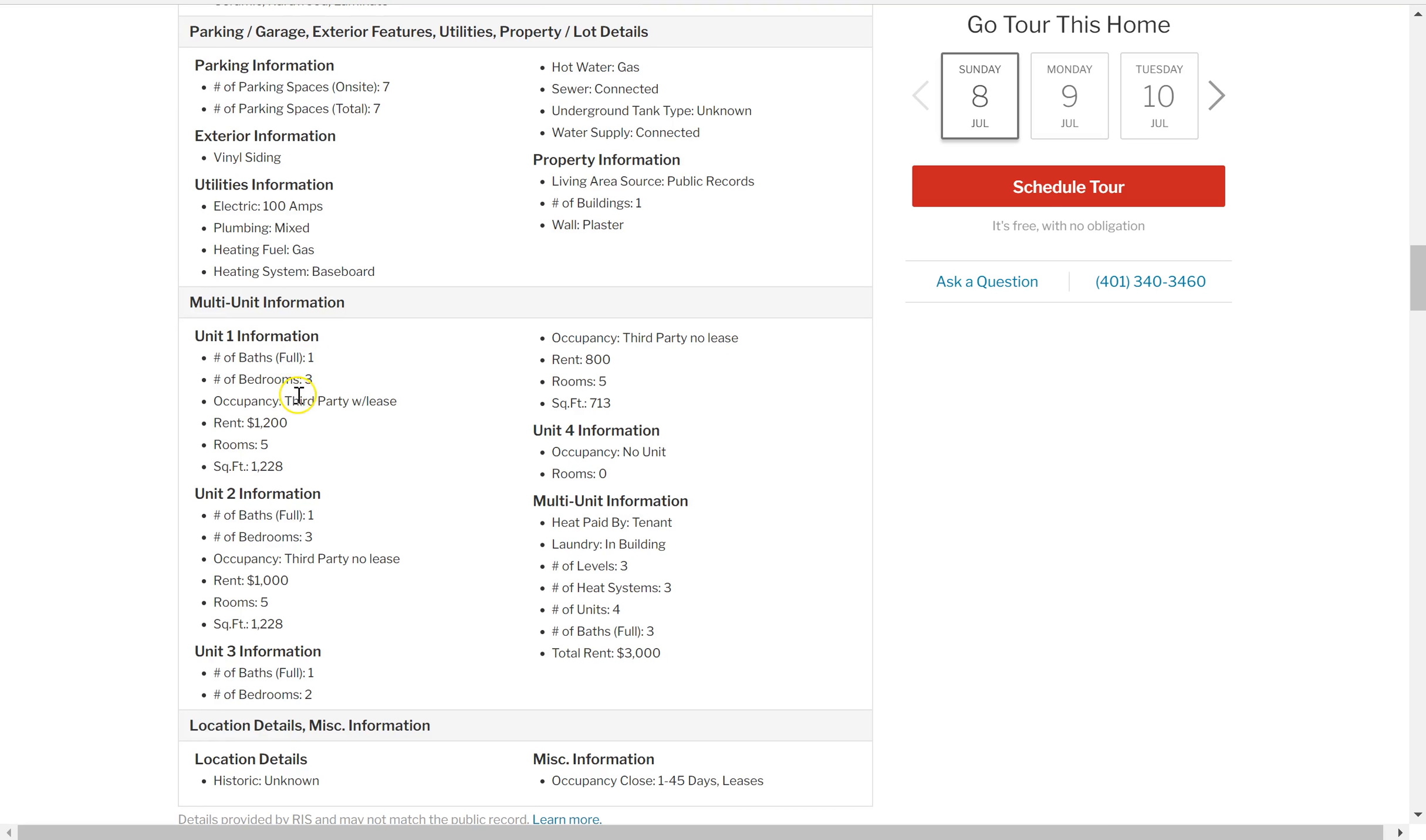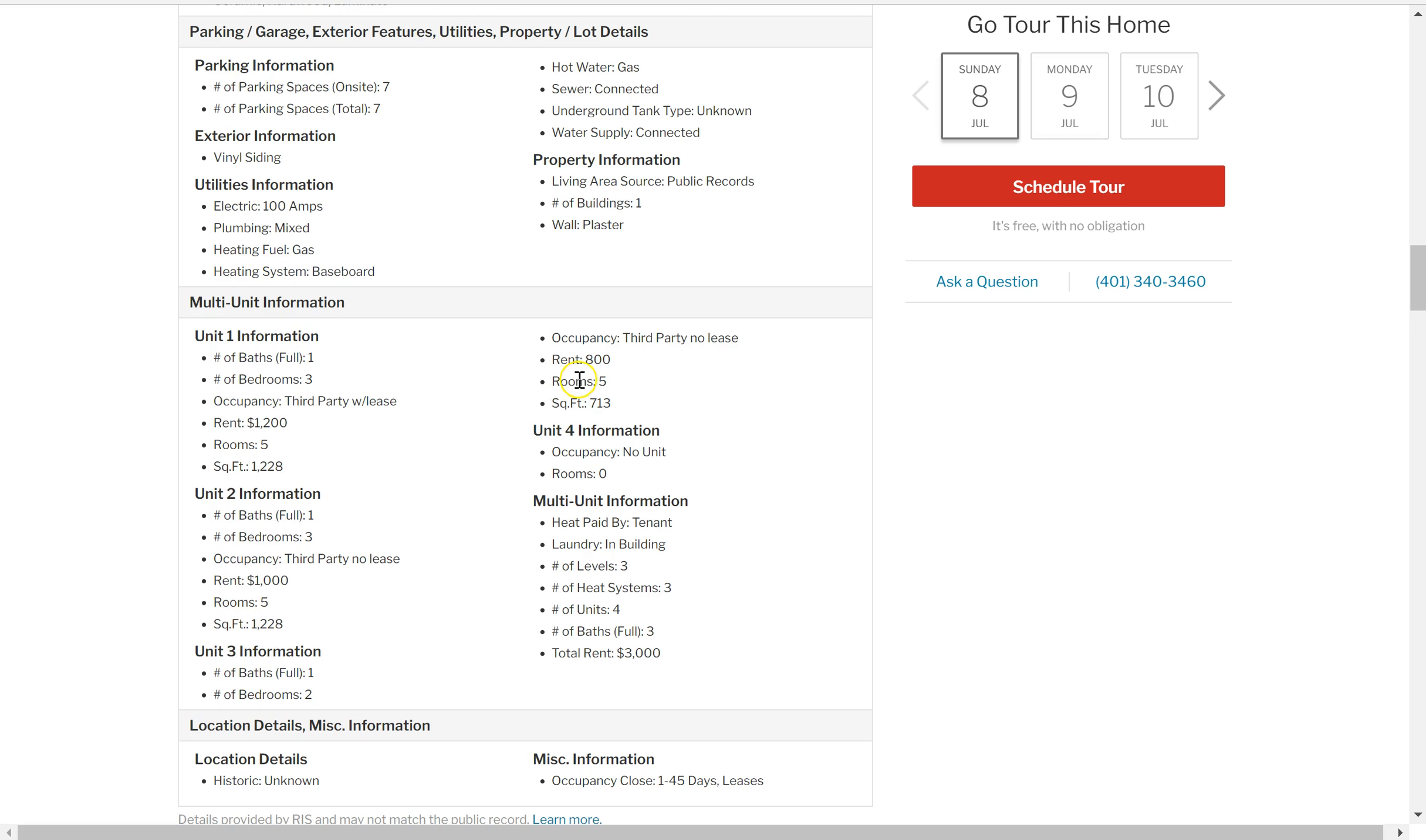So here's the information on the rents. Unit one and two both are three-bed, one-bath. Unit three is two-bed, one-bath. That makes sense because you saw the attic, it's obviously a finished attic space. And it looks like that's getting $800 for the two-bedroom, $1,000 for one three-bedroom, and $1,200 for the other three-bedroom, for a total of $3,000.